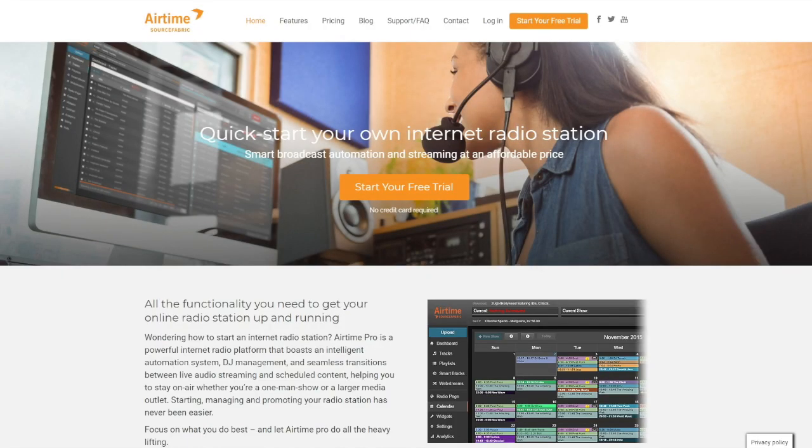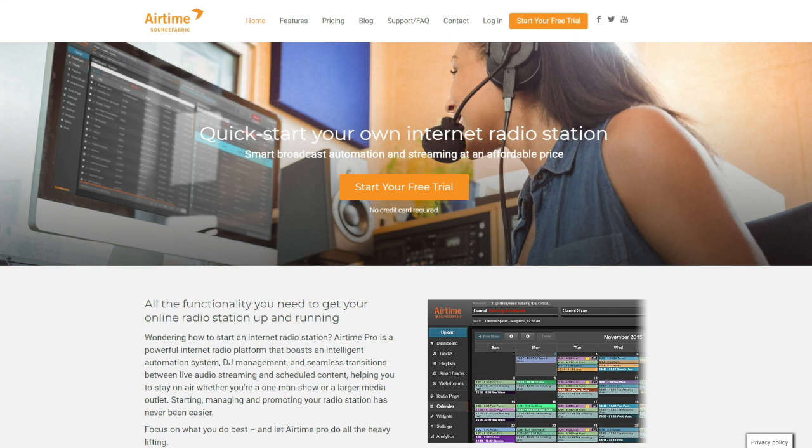Hi, I'm Josh from SourceFabric, and today I'm going to show you how to customize the look and functionality of your radio page in Airtime Pro, our industry-leading online radio broadcast software.